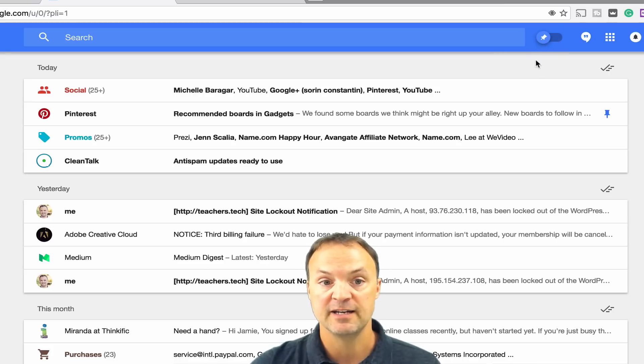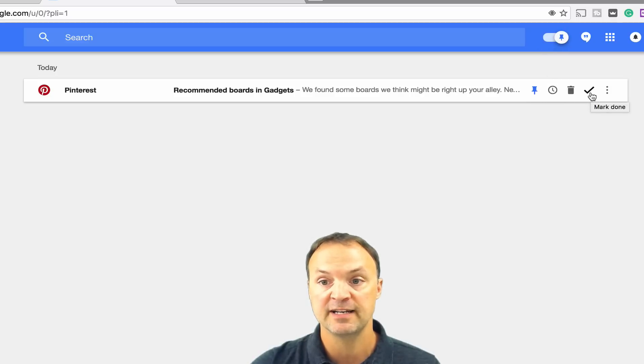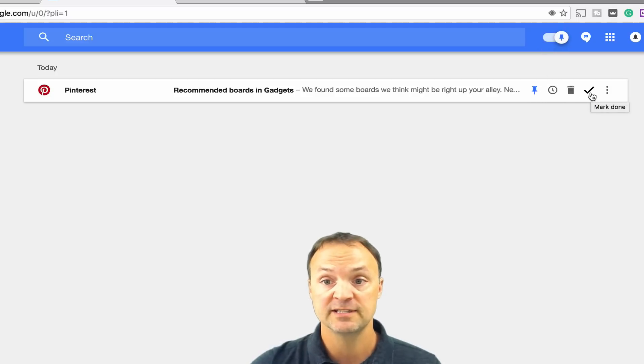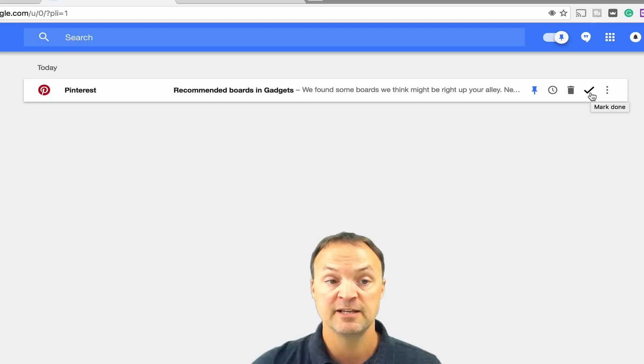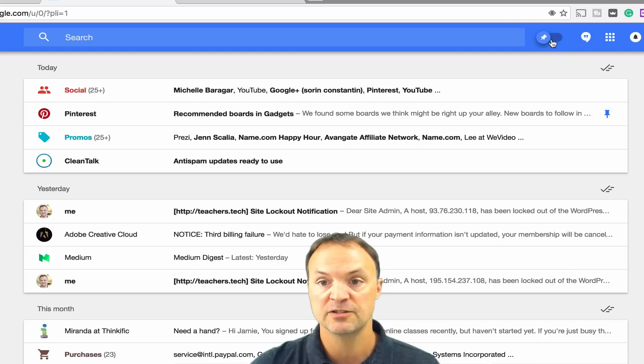If I turn my pin on, if I go back to it, I could unpin it and it will go back. Or if I hit mark as done, it will take the pin off and then put it into my done category over there. So I'm just going to go ahead and turn off the pins there.